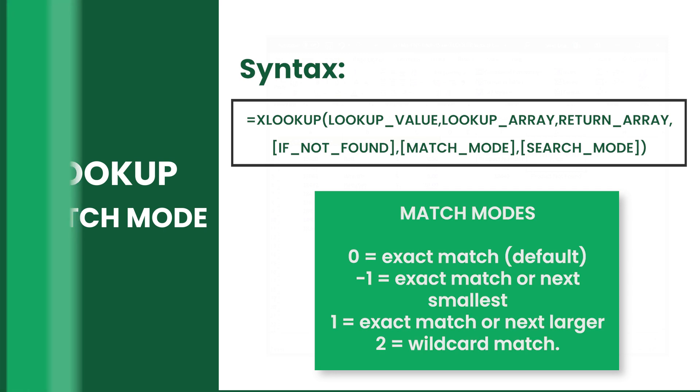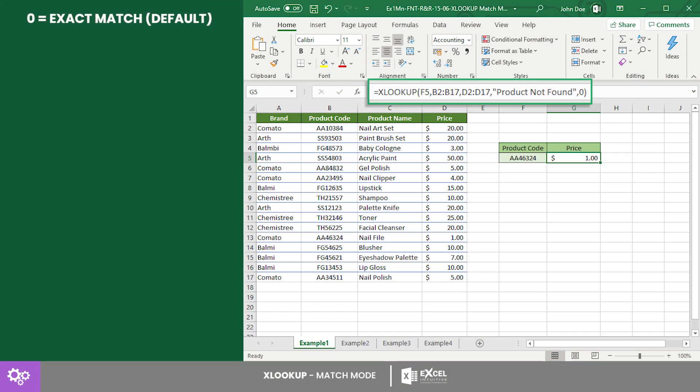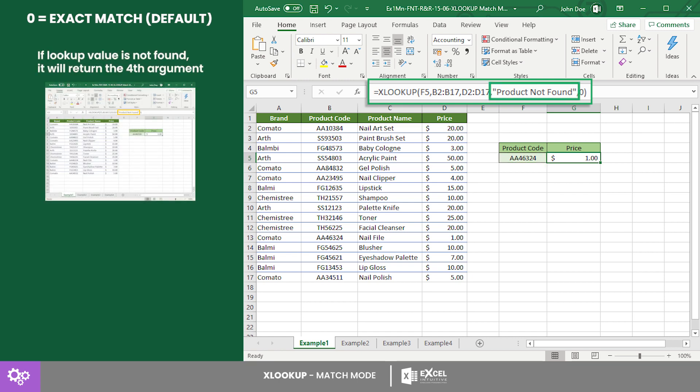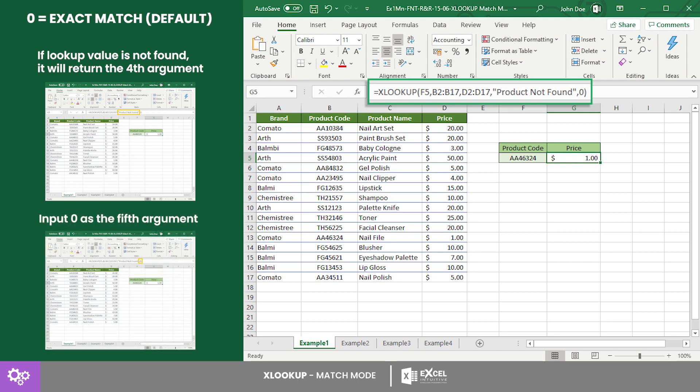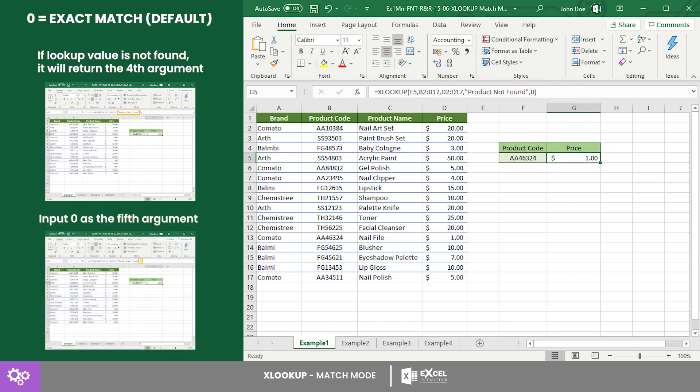First is the exact match, which is the default match mode. This prompts Excel to find the exact match of the lookup value, and if the value is not found it will return NA or the fourth argument. To use this, input zero as the fifth argument or just leave it blank. In this example we searched for the product code and returned its price.